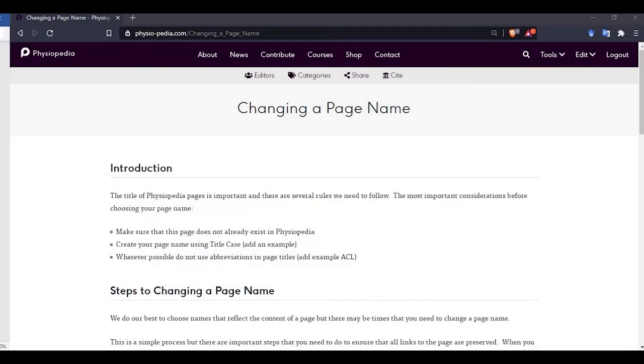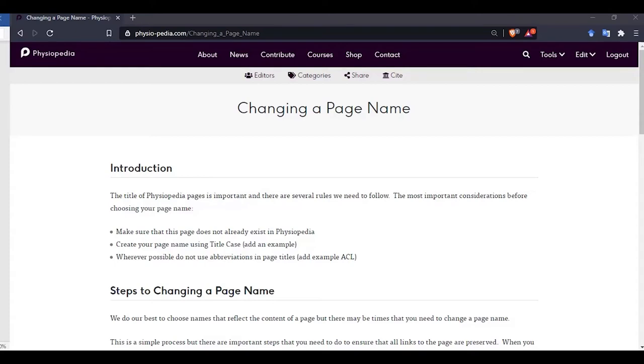In this video I'm going to show you how to change the name of a page in Physiopedia. There are many reasons you may choose to rename a page. There may be an error in the title, such as a spelling mistake or not using title case. The terminology of the condition may have changed, or you simply think of a better name for the page. The process is quite simple and I will guide you through the important steps.